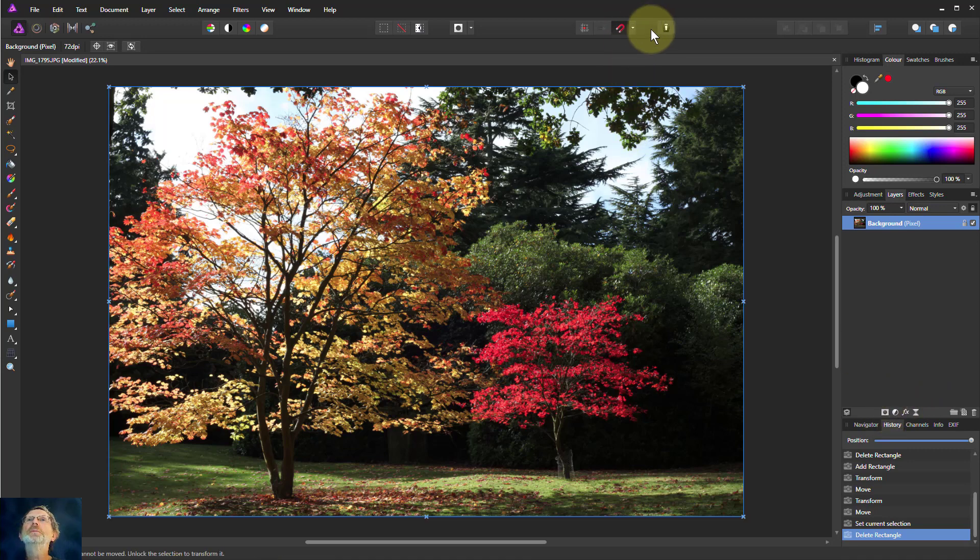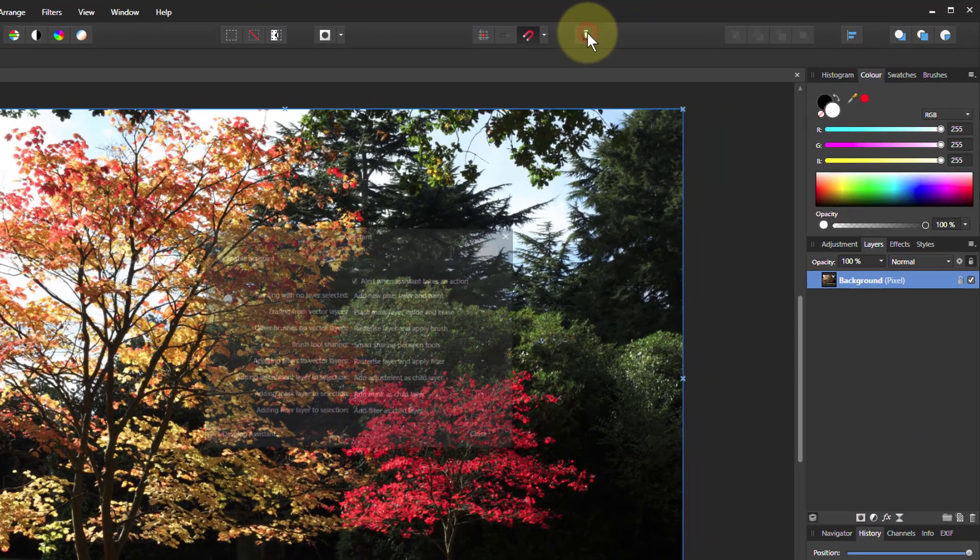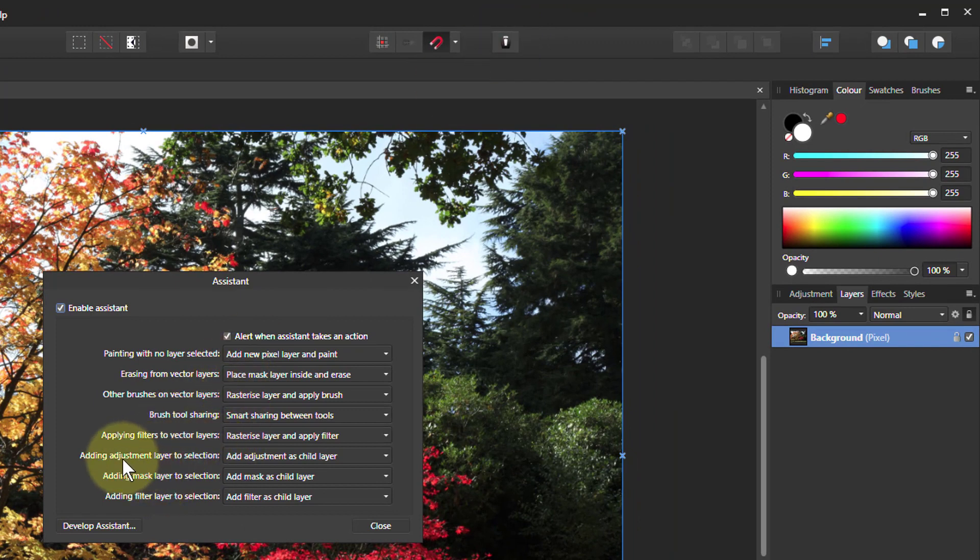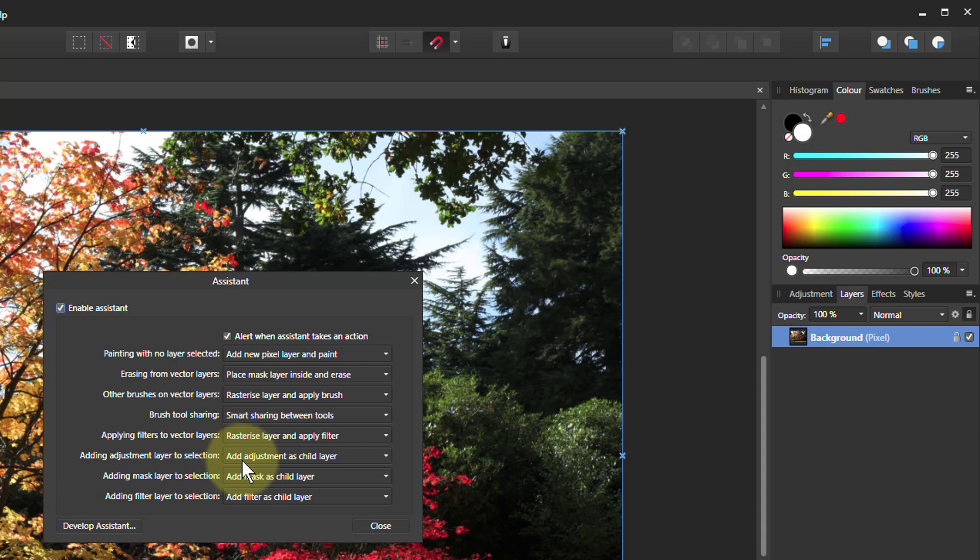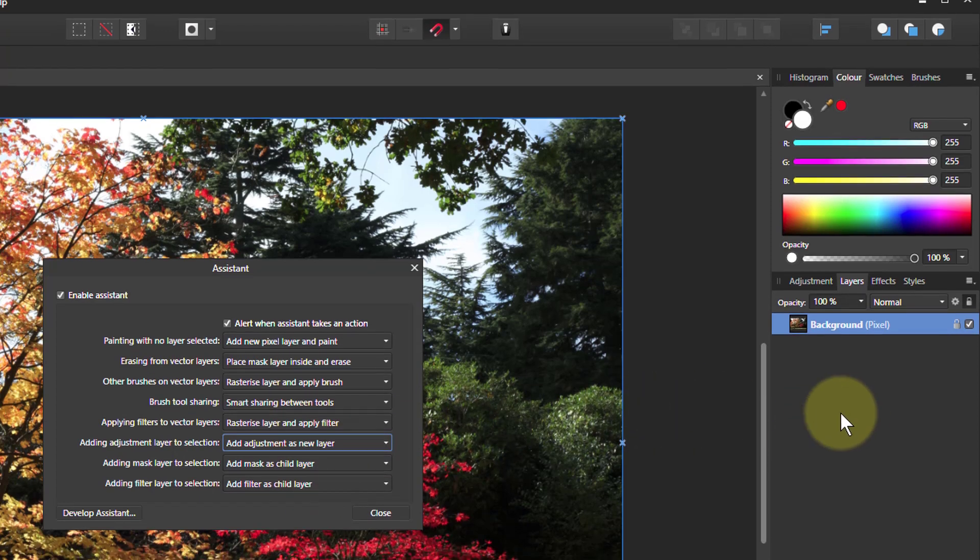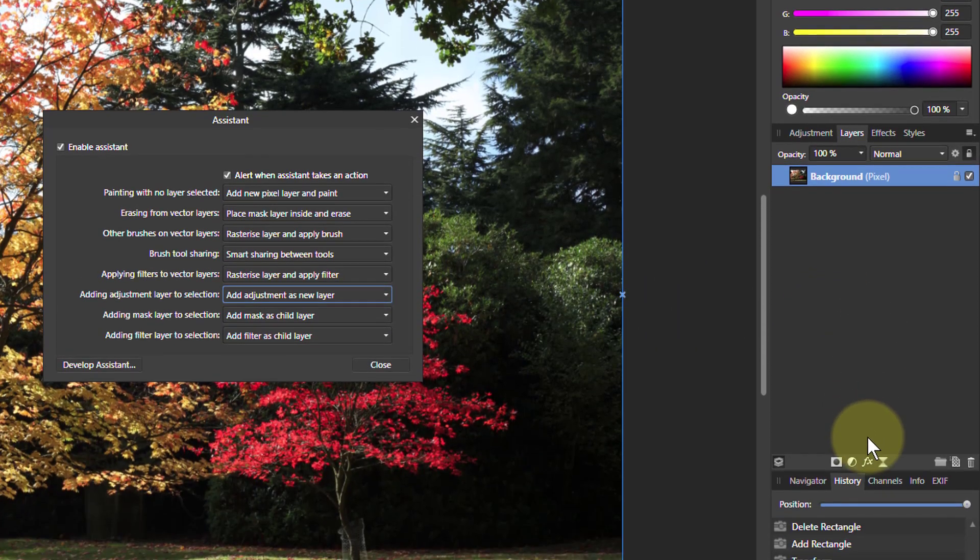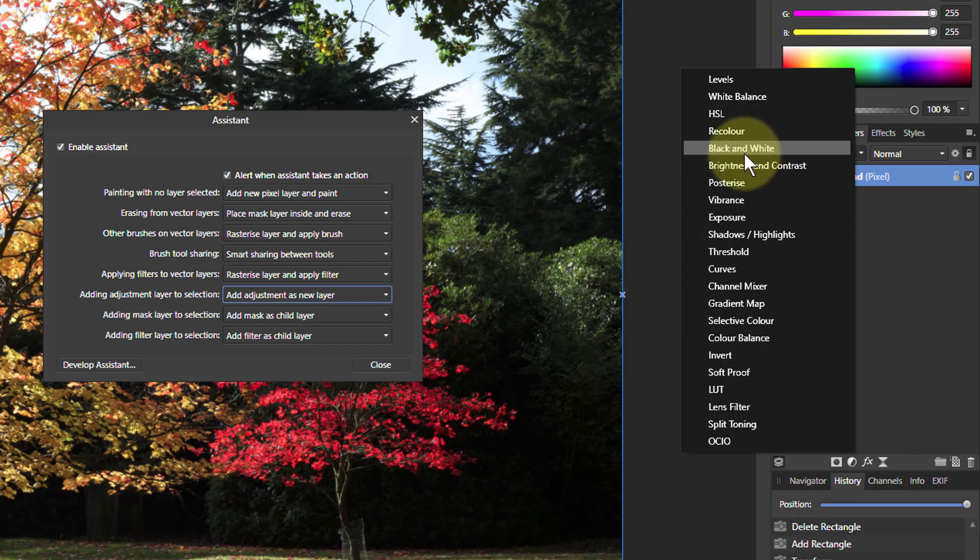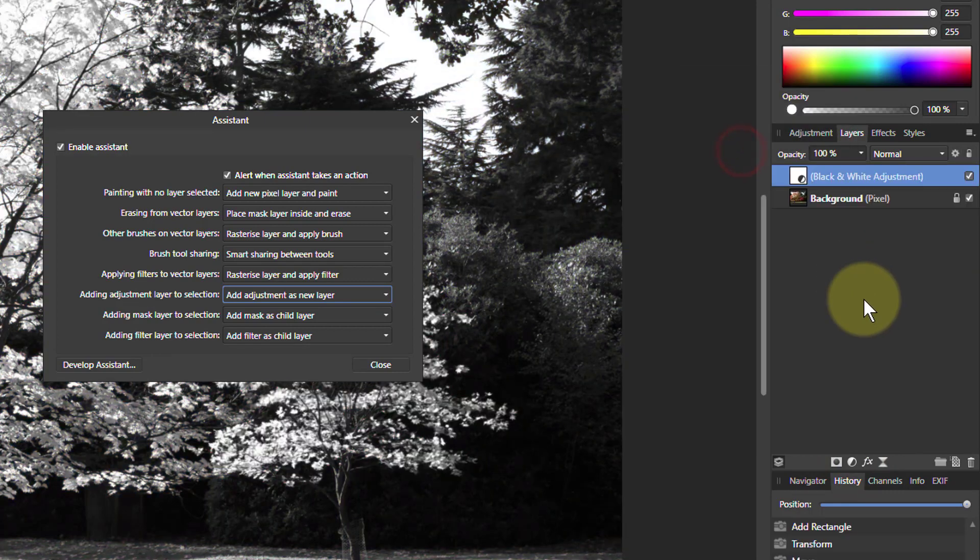So I go to here, and the assistant. It says here, adding adjustment layer to a selection, add adjustment as child layer. Let's for the moment change this to add as new layer, so it will add above. So I'm going to add, first of all, a black and white layer above.